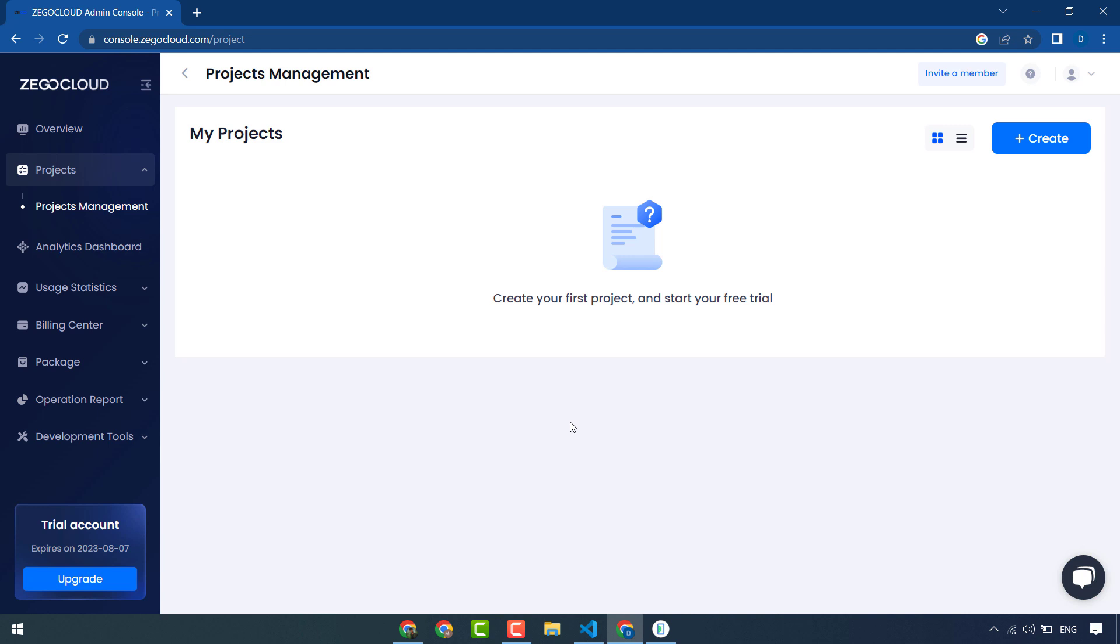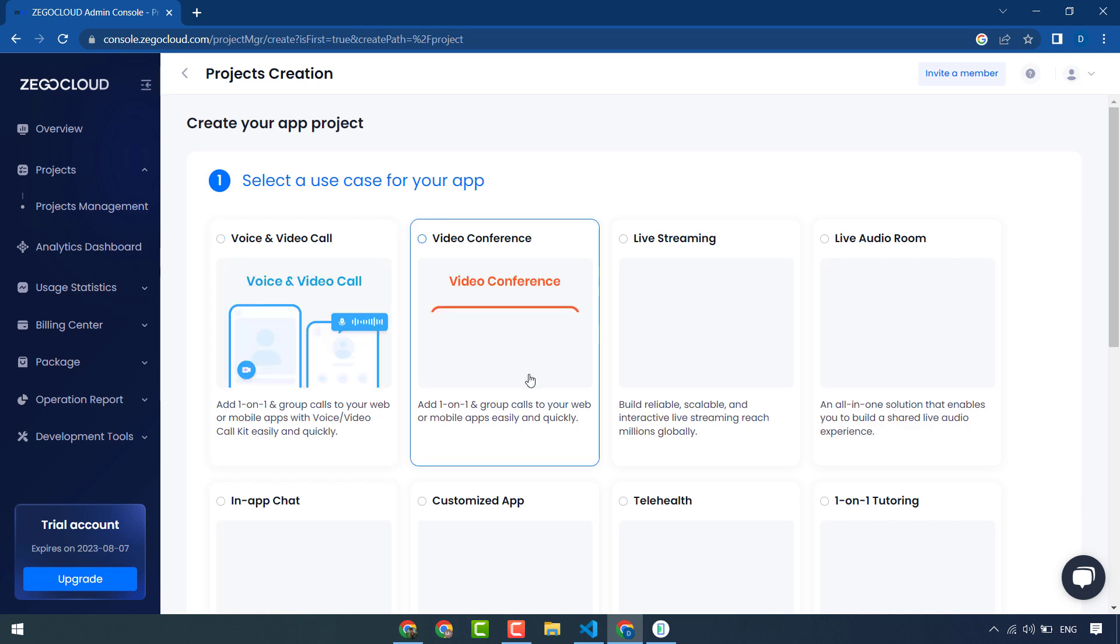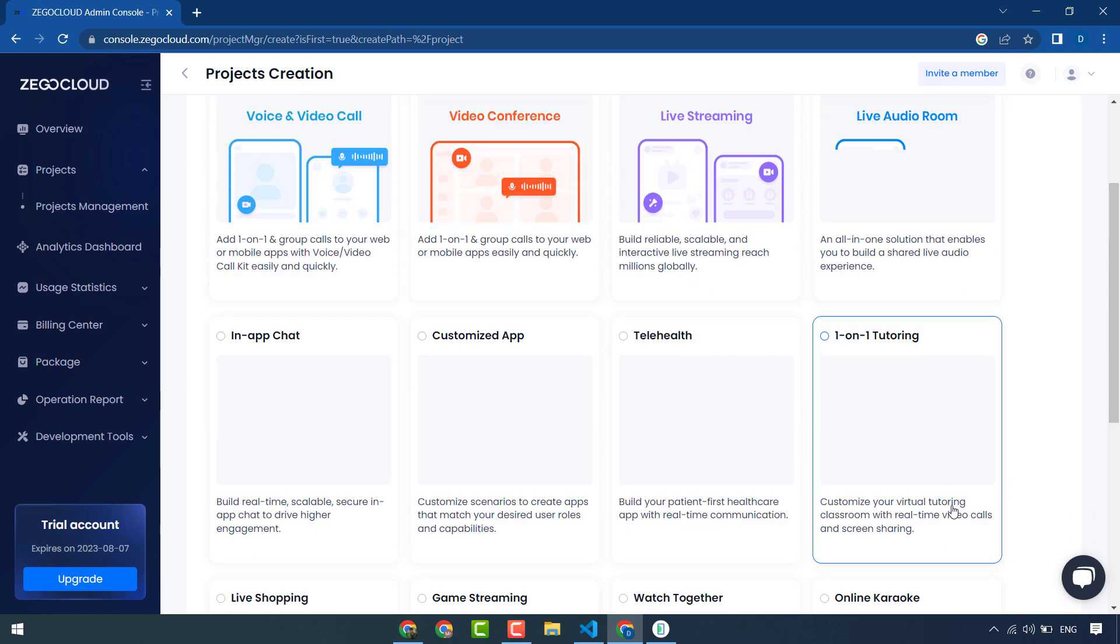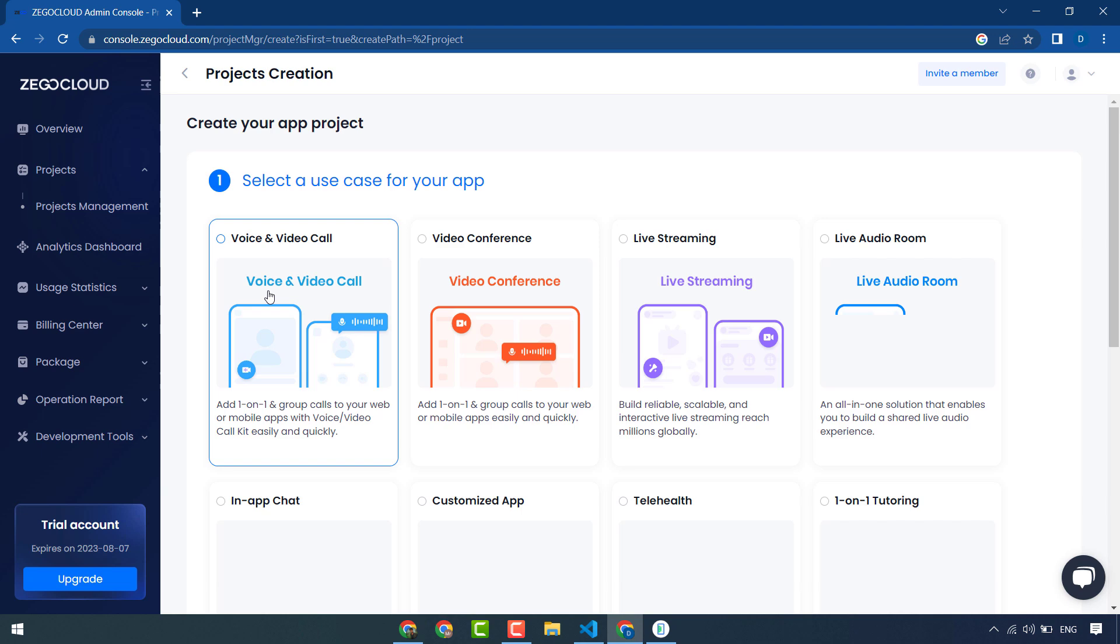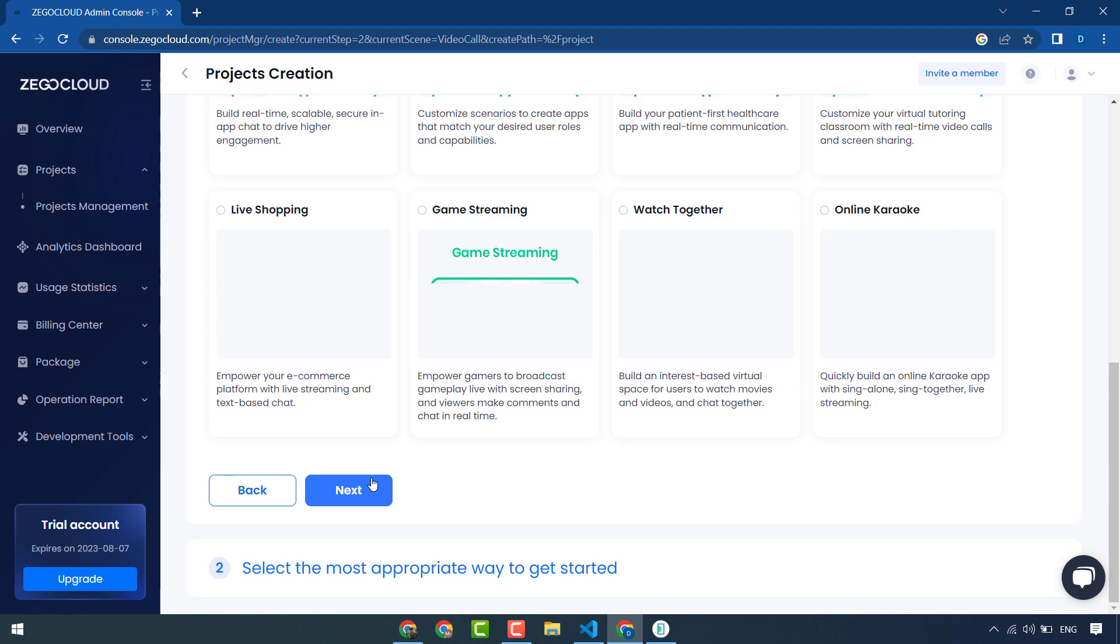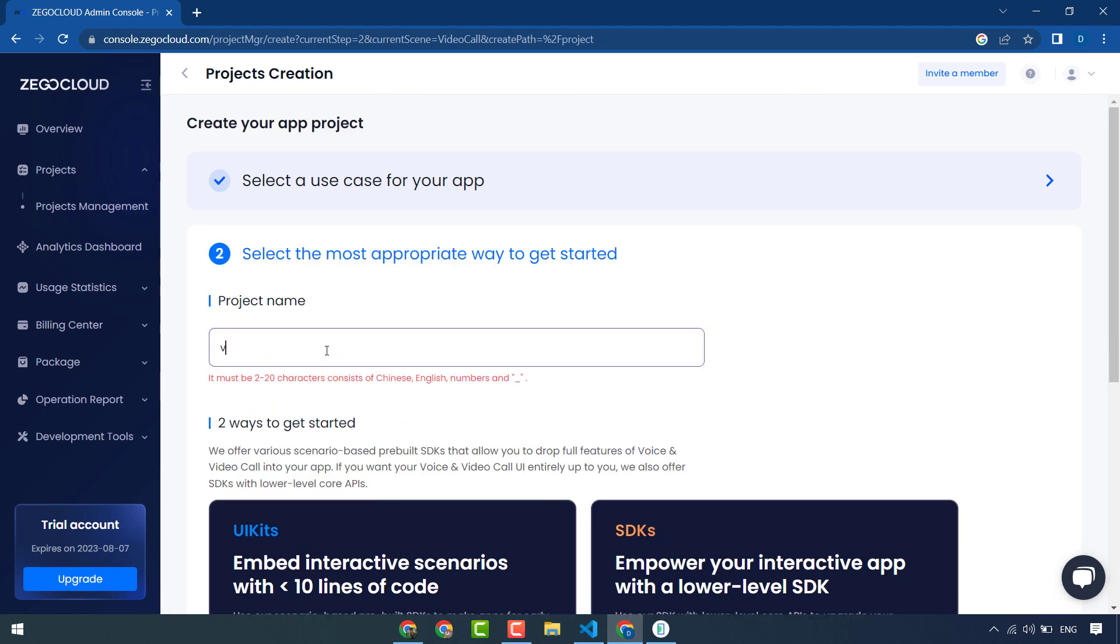You can see Projects and Projects Management. When you create a ZegoCloud account you will get 10,000 free minutes that you can use for your applications. I will create a project. These are all the products. I will try this video and audio calling, voice and video call, and next, I give it a name.